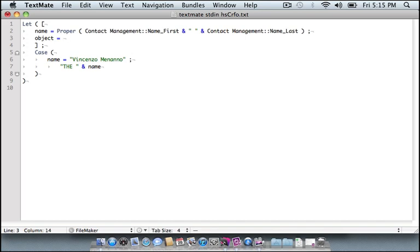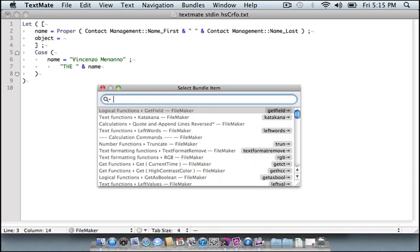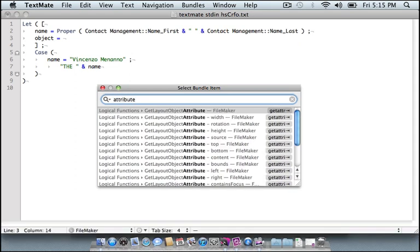I also might not know what the trigger is for expanding that code snippet. So I'm going to use another little shortcut here that pulls up a search window. And I can search for the word attribute. Now this will show me all my snippets and commands using the word attribute. And you can see right at the top here, we have a logical function called GetLayoutObjectAttribute. That's perfect.